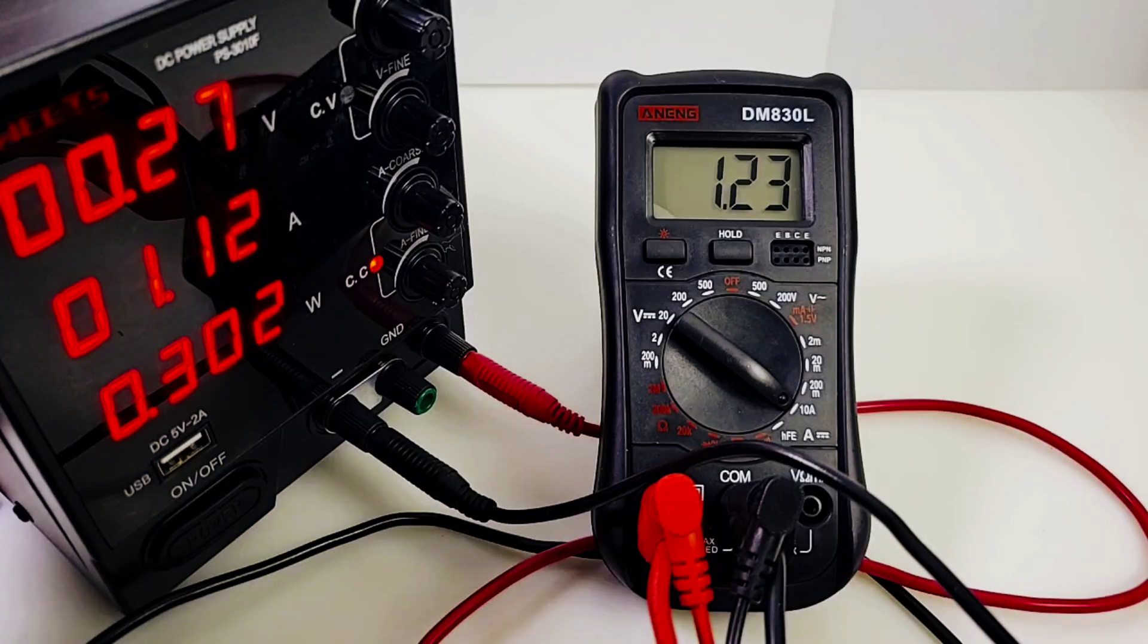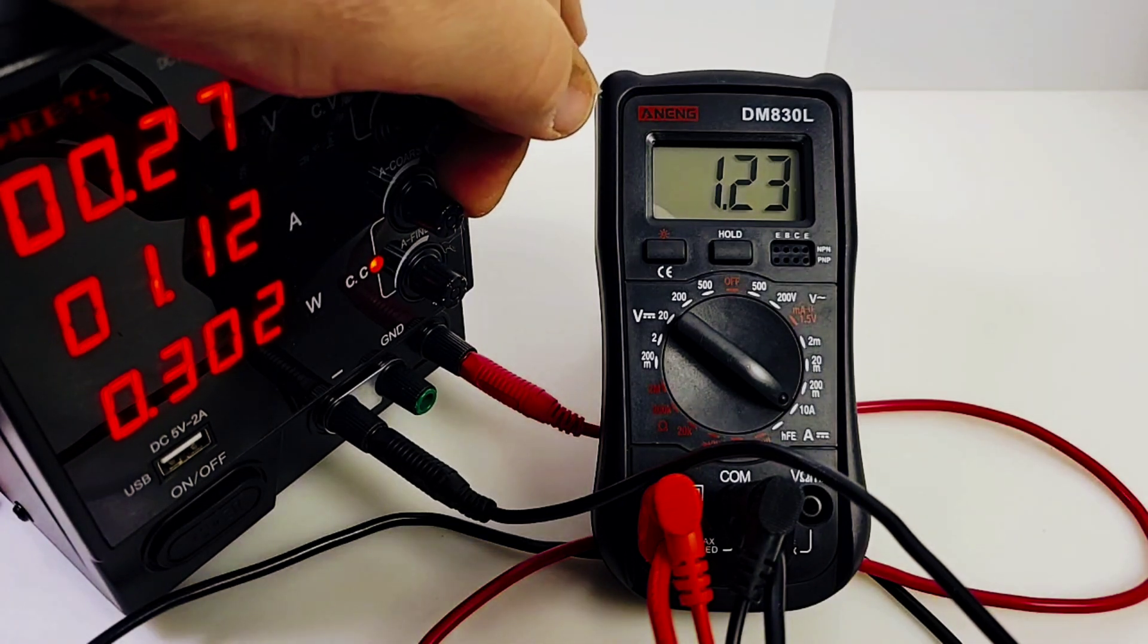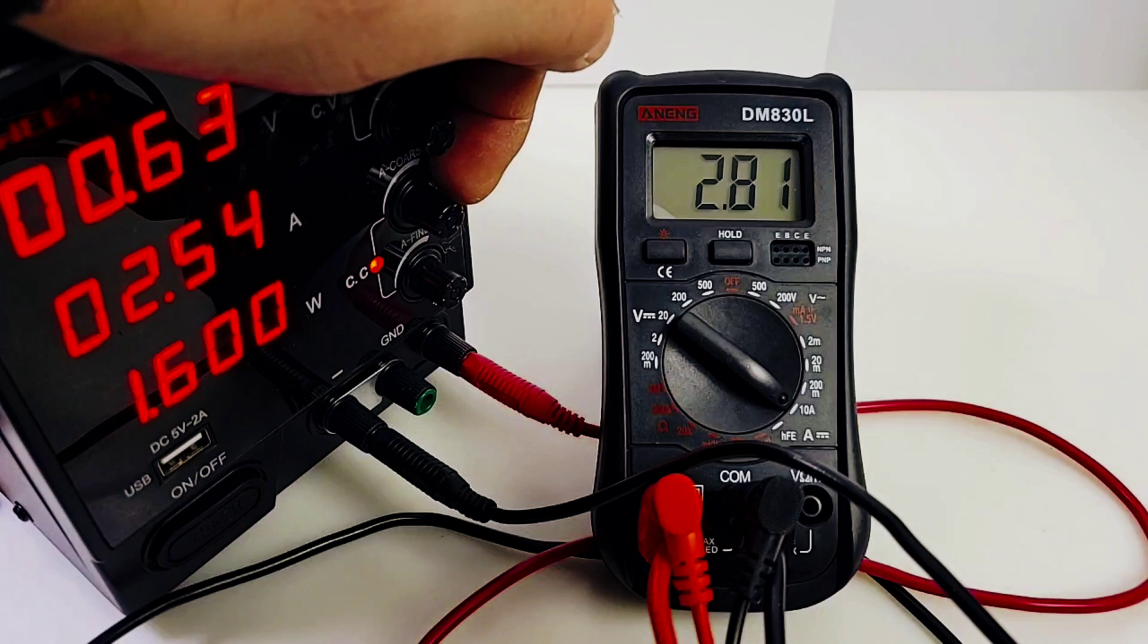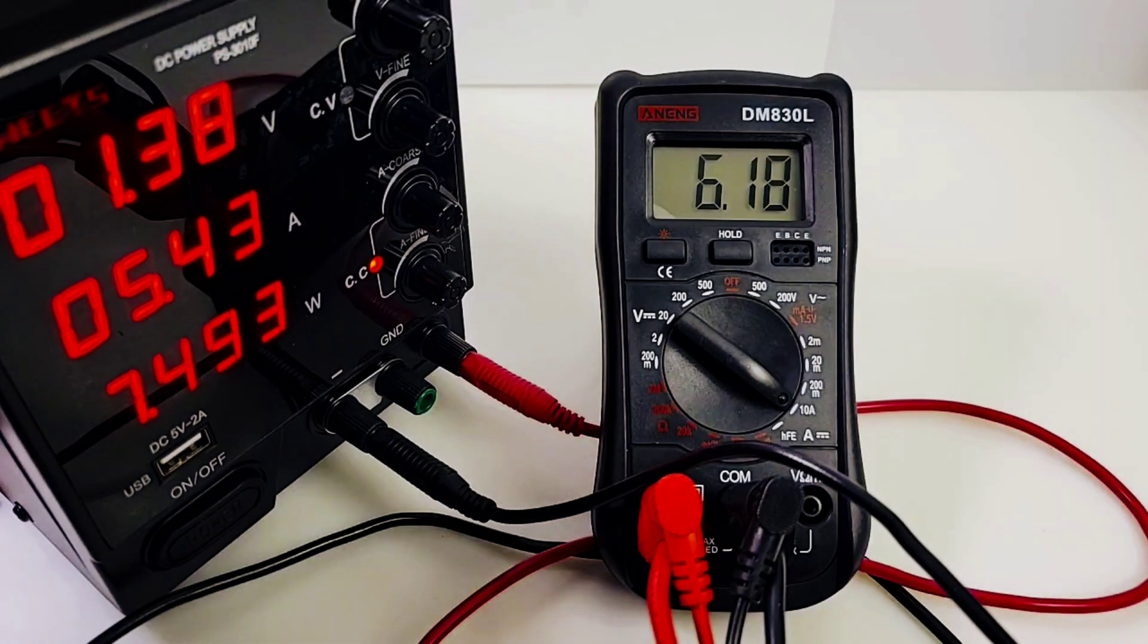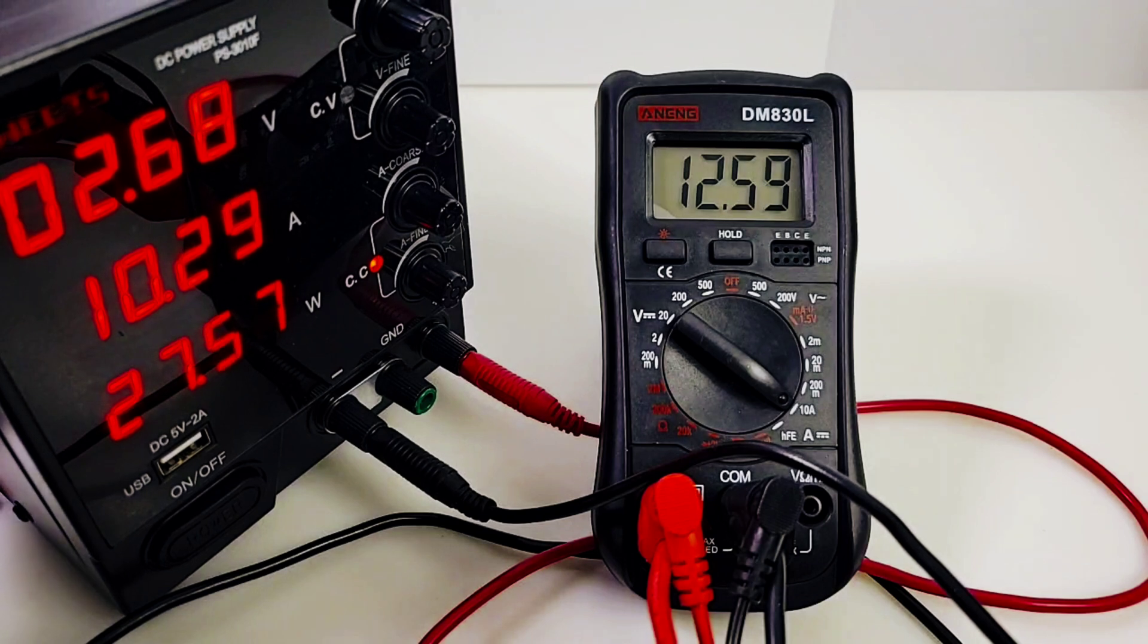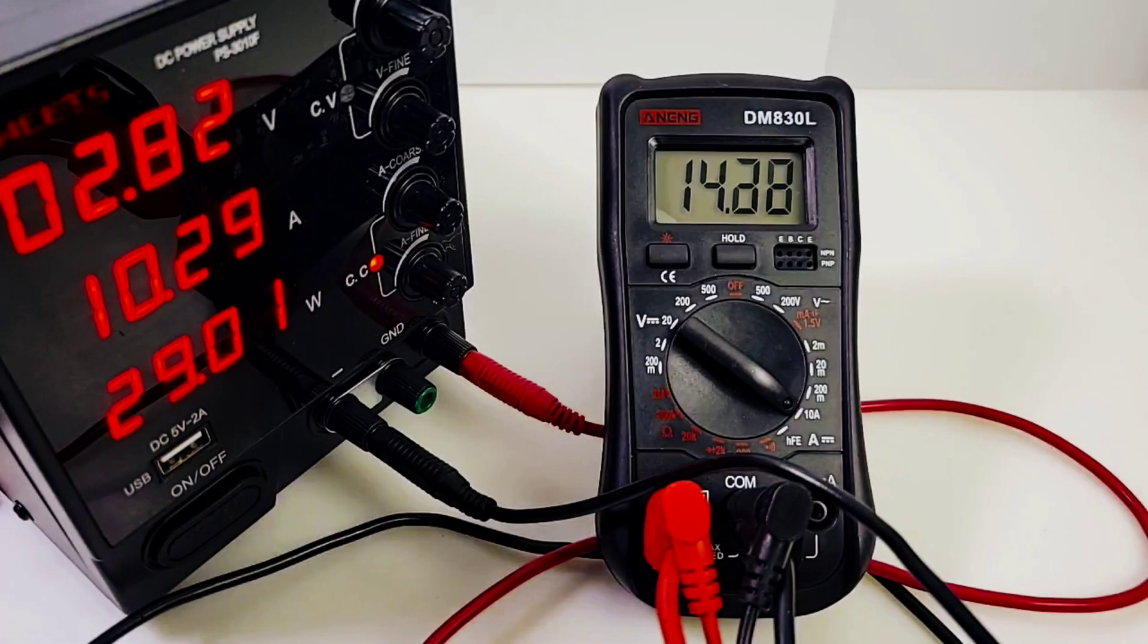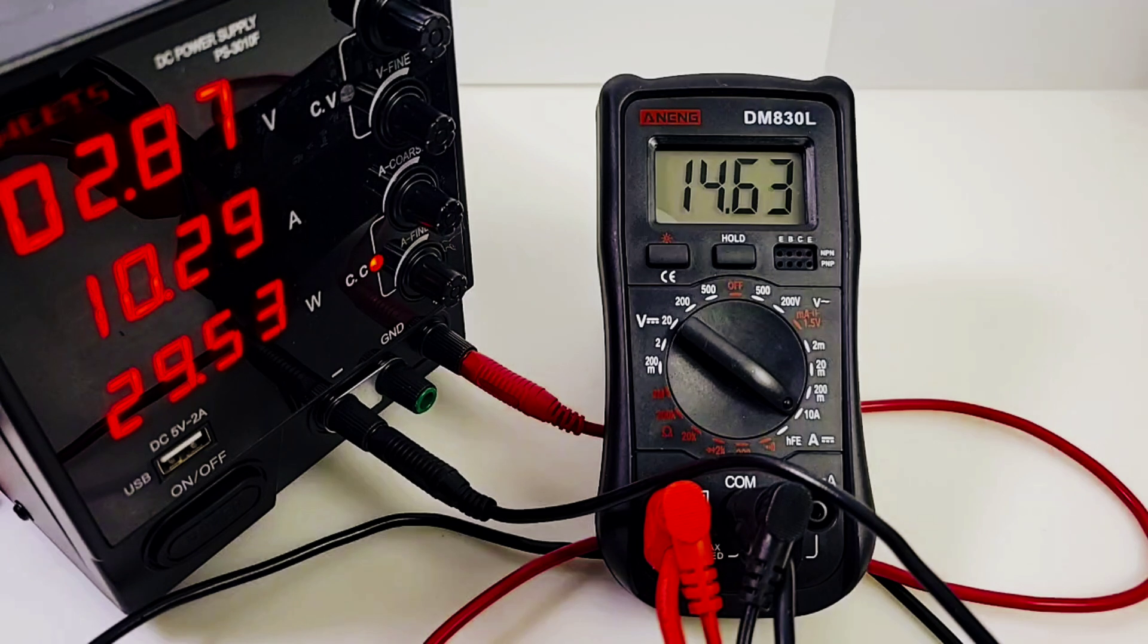Okay. Sitting at 1.12 amps right now in high current mode. Coming up as 1.23 on the 830L. Here we go. Higher and higher. 2.54 amps. Coming up as 2.8. Whoa. 5.3. 5.43 amps. Oh, my gosh. Coming up as 6.2. And let's just max that sucker out. 10.29 amps. And look at that. It's showing us as 12. 12.1 amps. Wow. Look at this now in high current amps. 10.29. Coming up as 14 amps on the DM830L. Insane. That is just crazy.